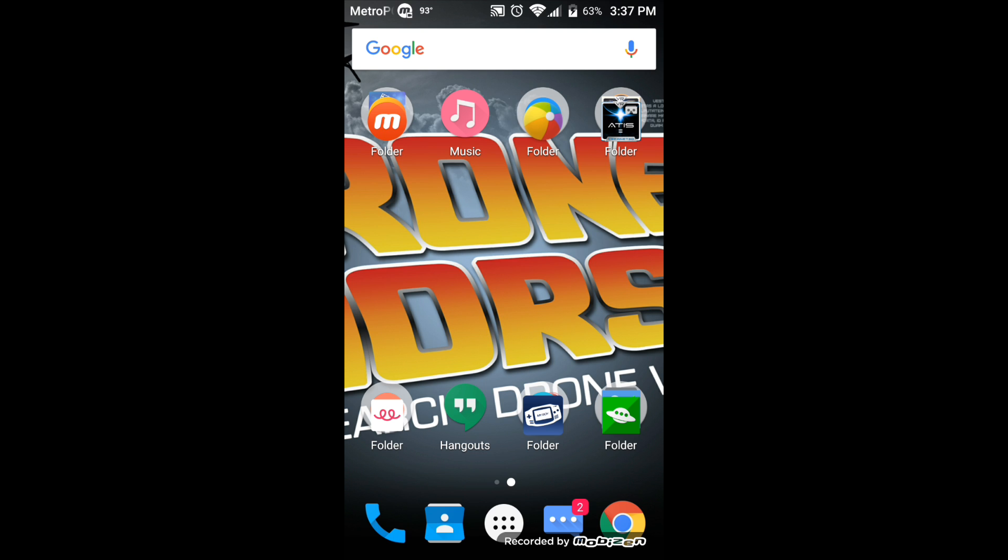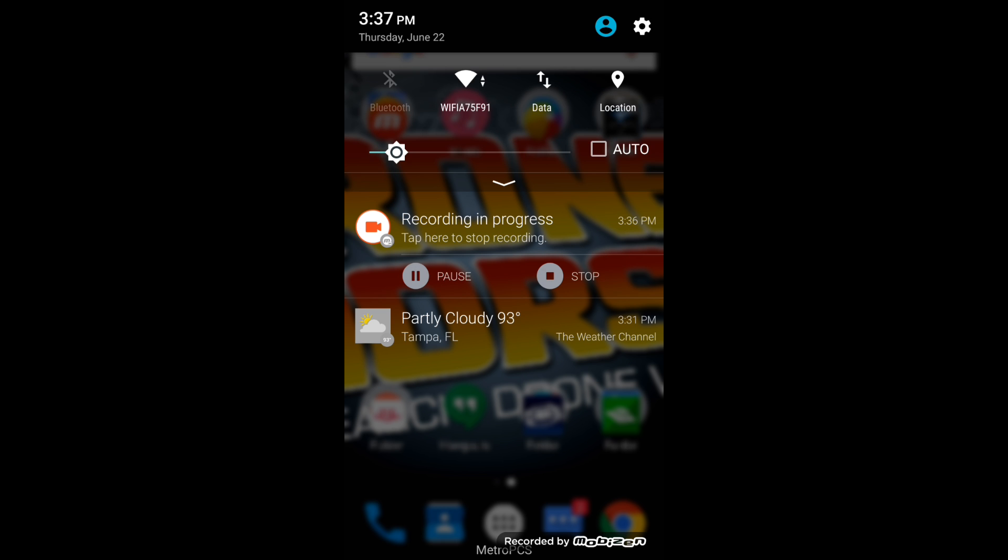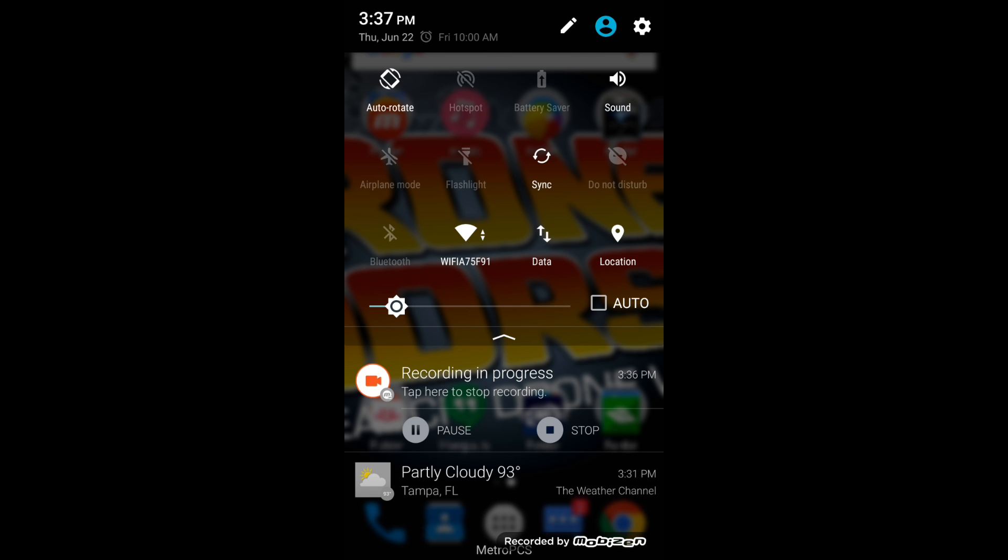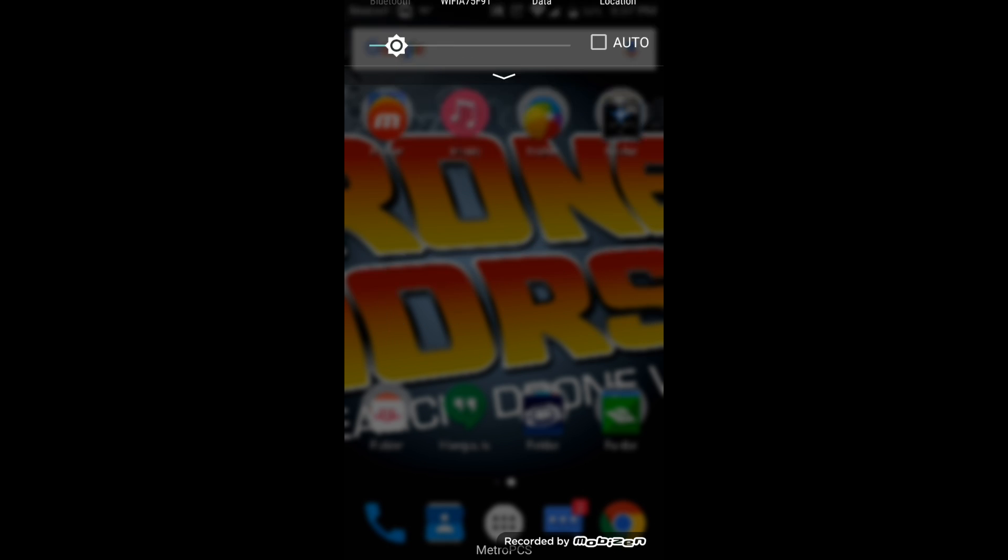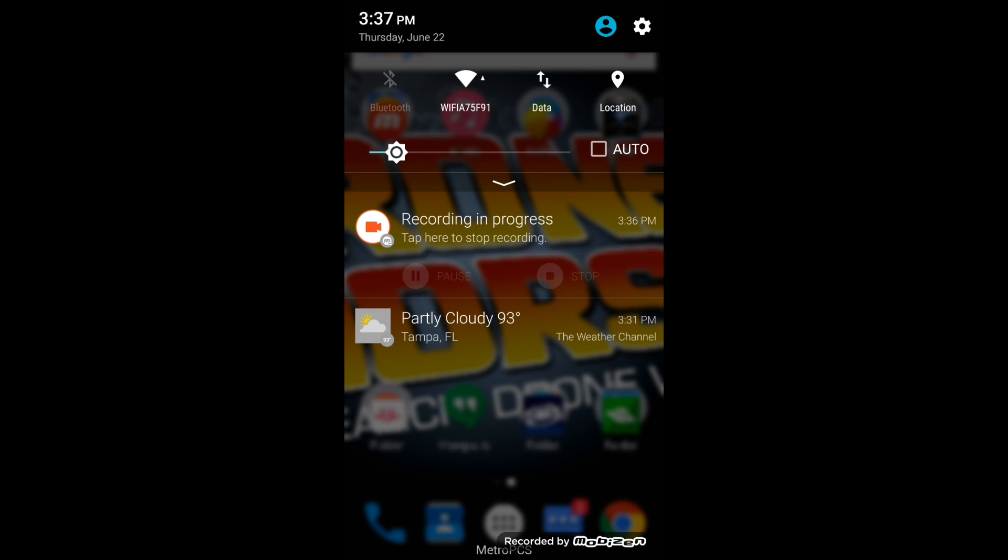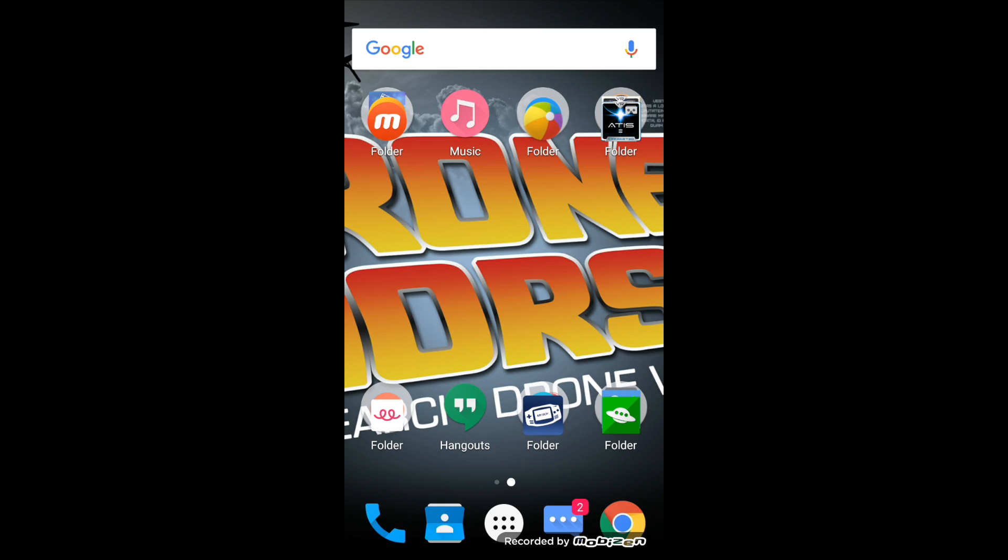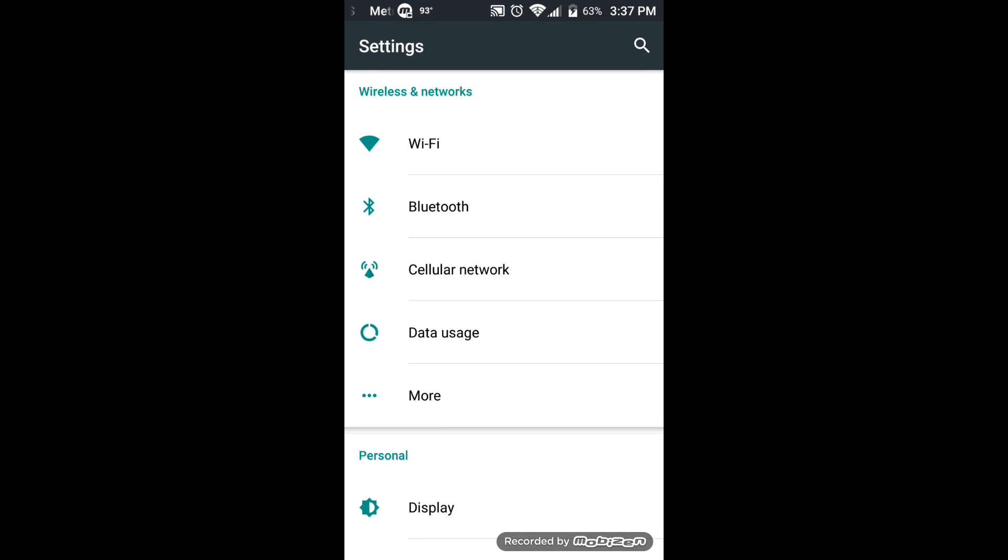I'm going to go ahead and power up my DJI Phantom 3 so we can get the connection rolling here, and I'm going to show you exactly what's been happening to me. I'm going to wait for the transmitter to go green light. Okay excellent, so we're going to go to Settings, I'm going to go to Wi-Fi.